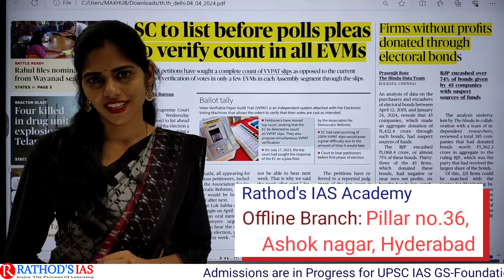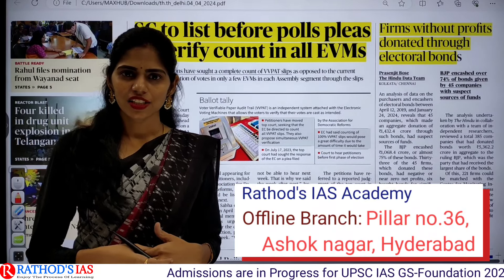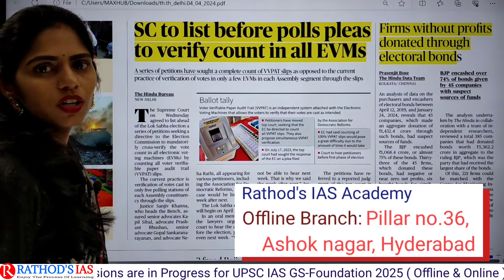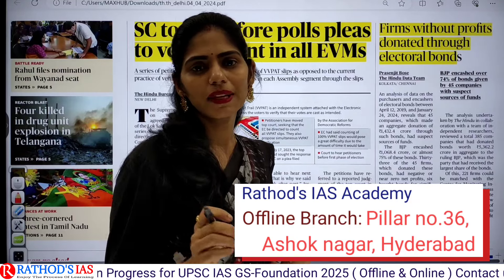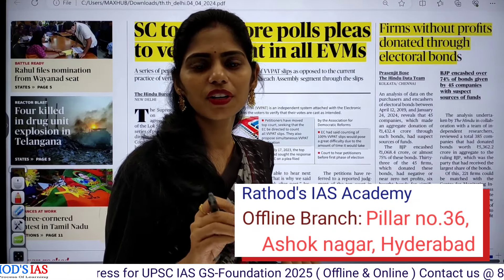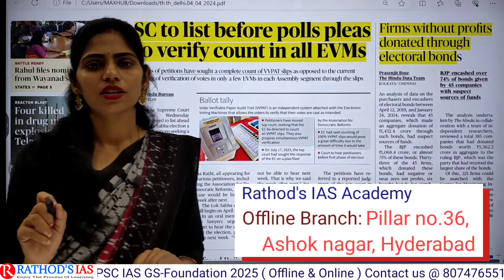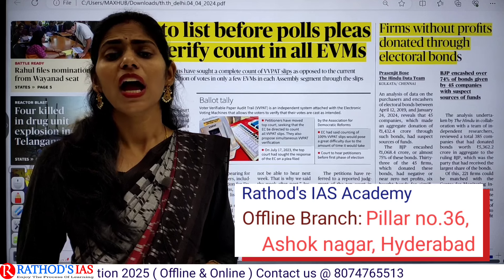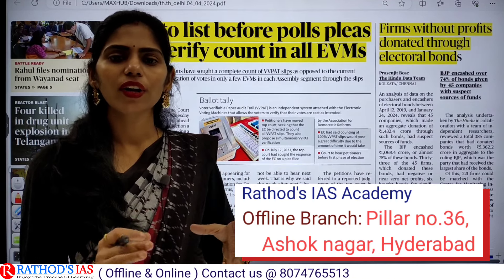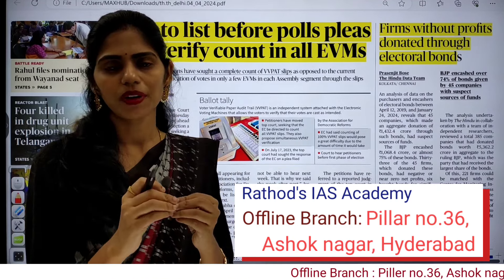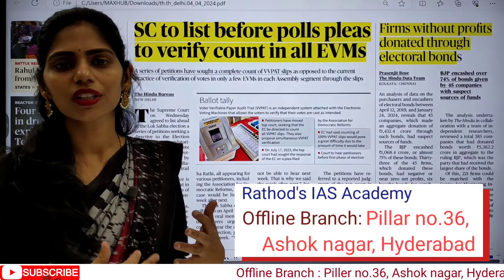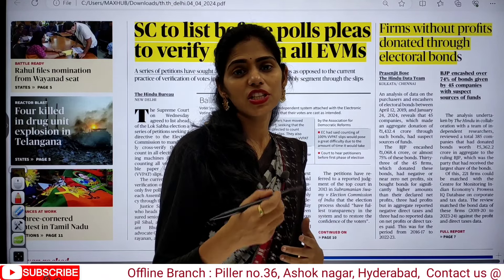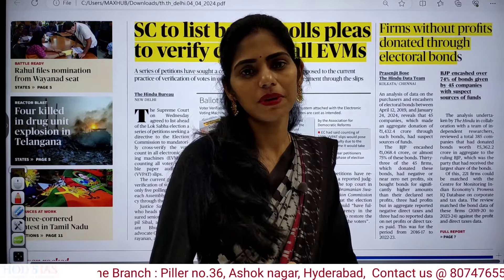Hello and welcome to Rathaut's IS. Today in this session we are going to see the current affairs of 4th April 2024. Without wasting any time, let us pick out the articles which are important from an examination point of view. We are also going to see the dimensions that you have to think from each article's point of view and how we can connect a single topic with different subjects.